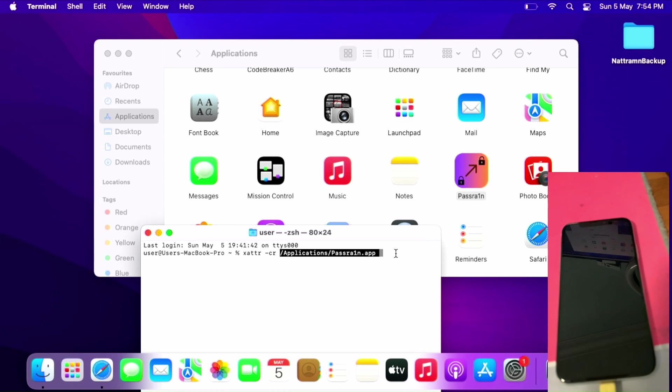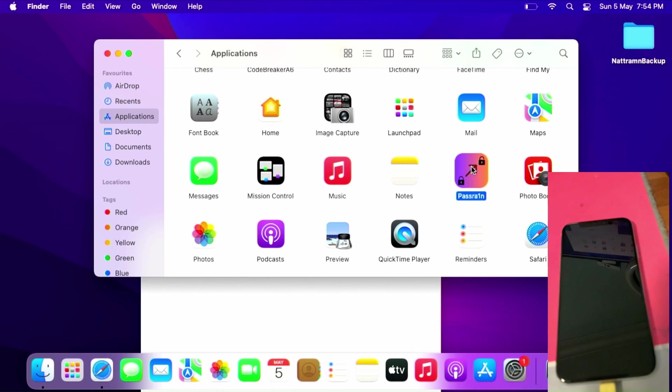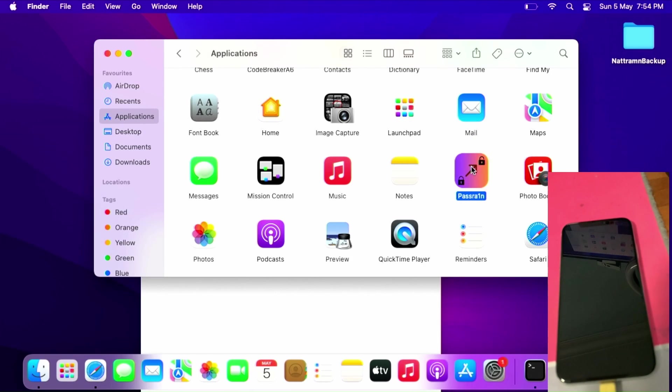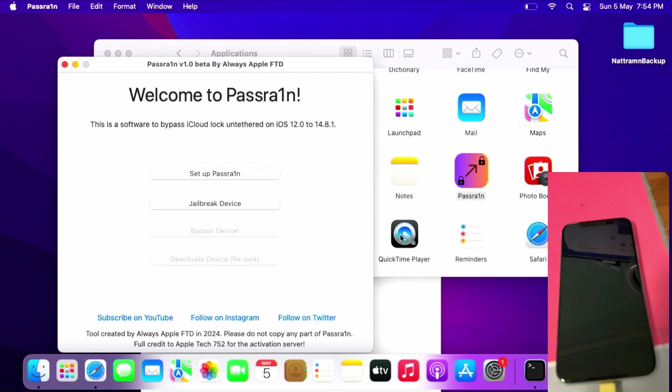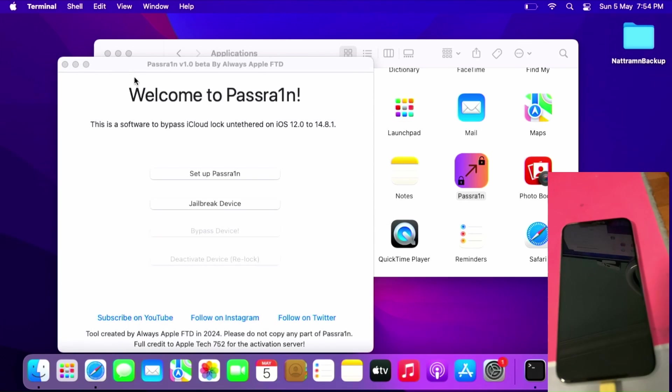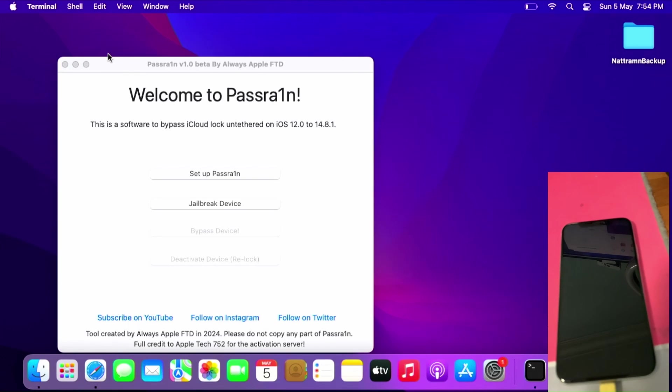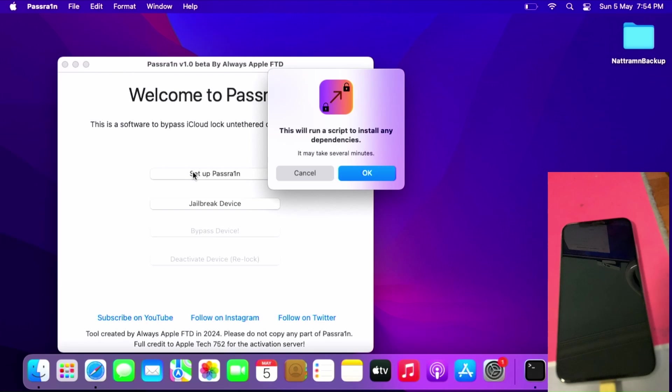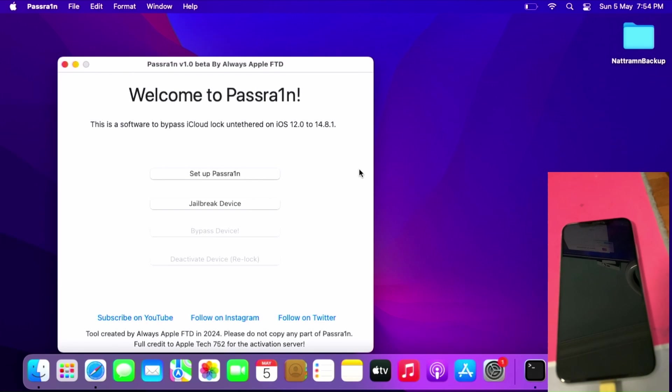Once done, open PassraIn. Once you get here, close the terminal and Applications window. Click Setup PassraIn, click OK to install the dependency required for the bypass to work. This will take some time, so be very patient.